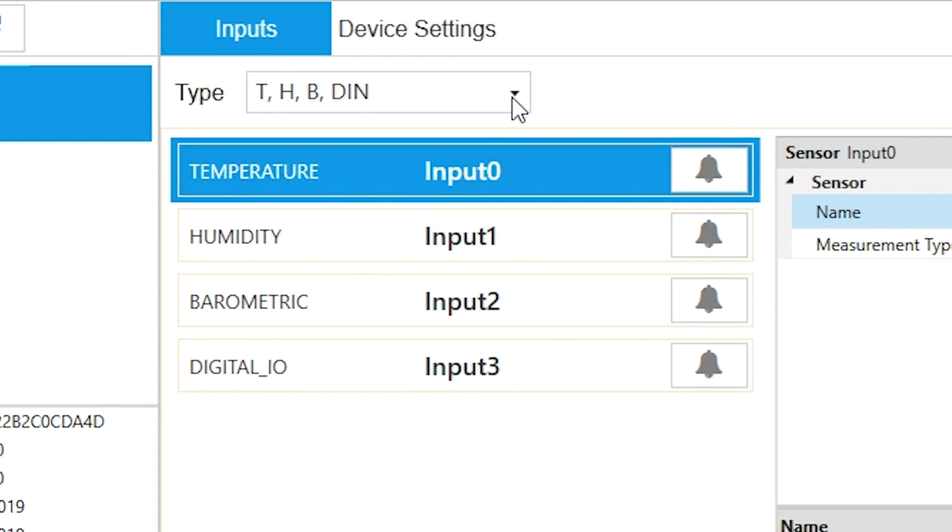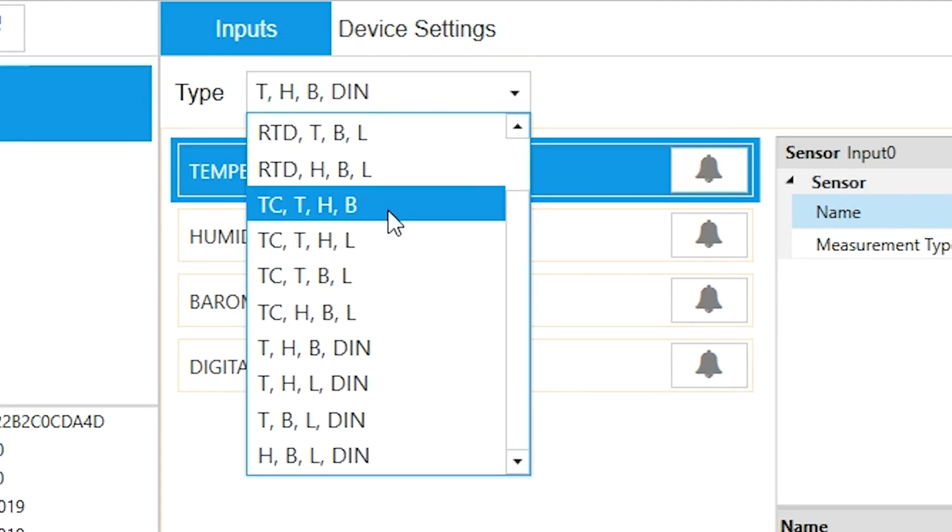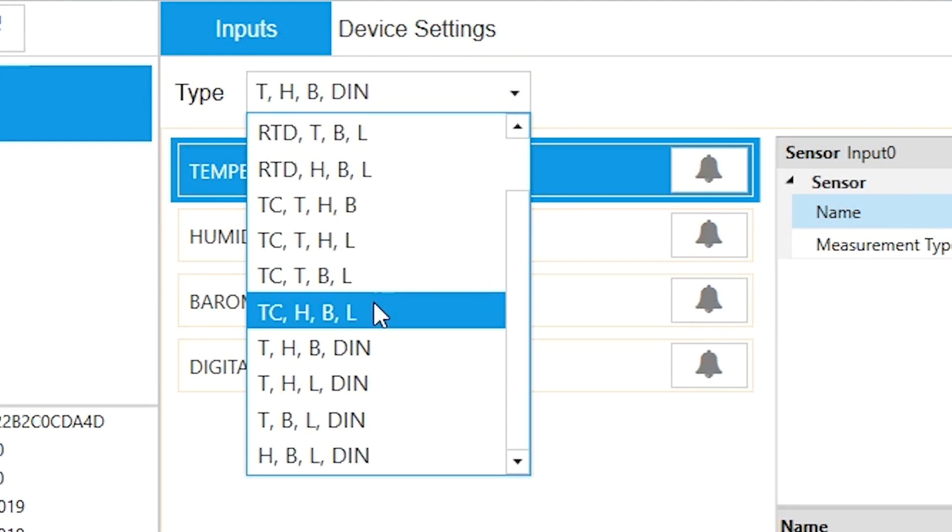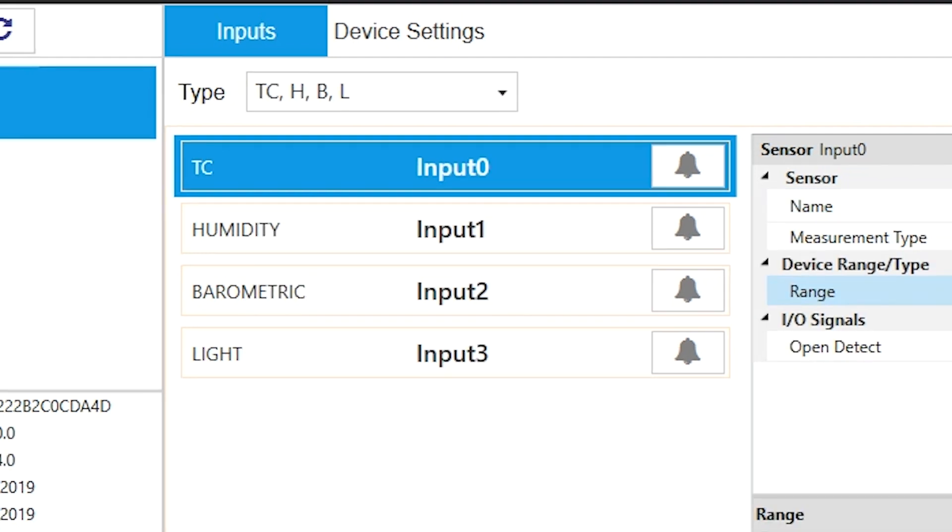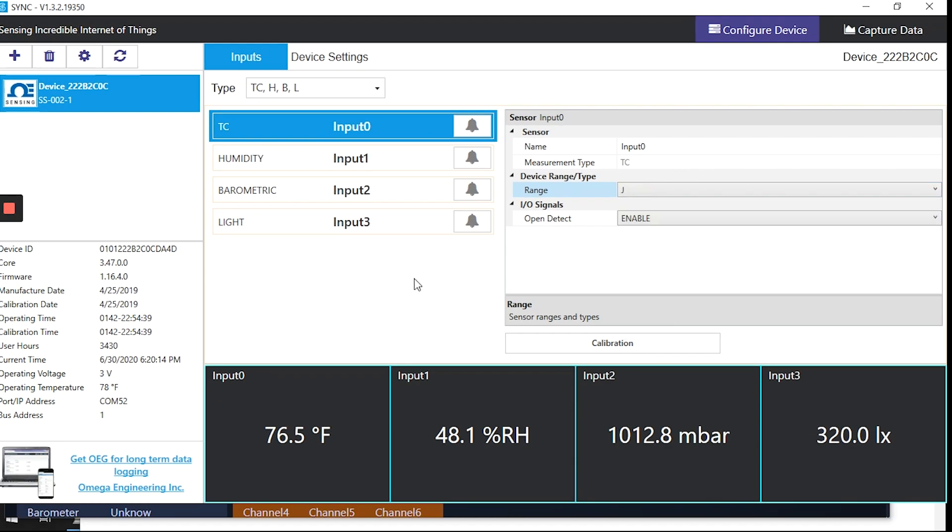go to the inputs interface and click the type drop-down where you'll choose which sensor your device is equipped with. If it has an SS002-1 like this one, you can choose a mix of any three out of the four internal sensors plus the external sensor we just hooked up.